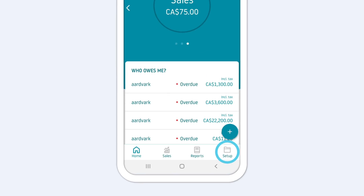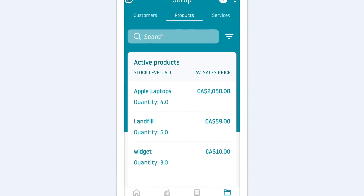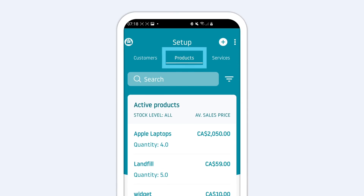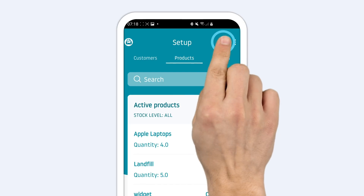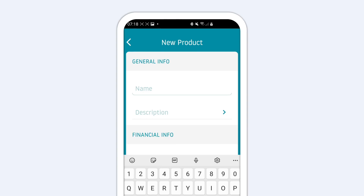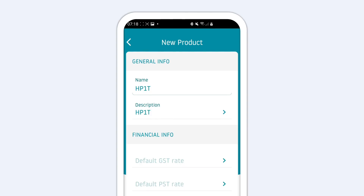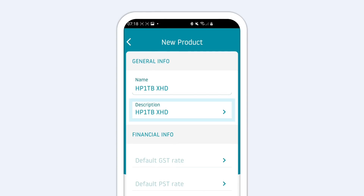First, go to the setup section and select the products tab. Tap the plus at the top to add a product. Add a name for your product, then you can also edit the product description below.